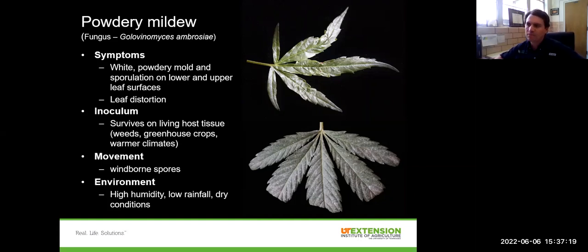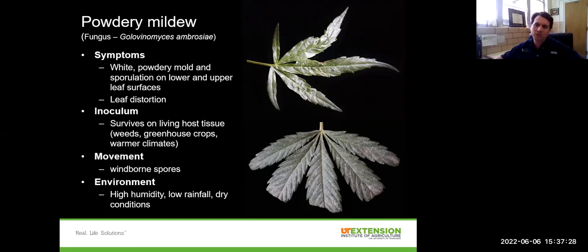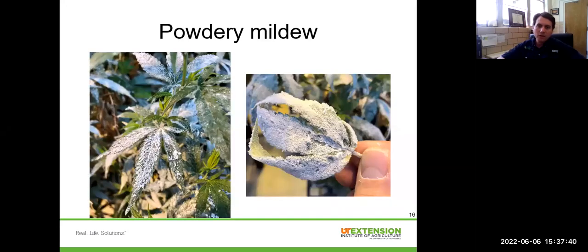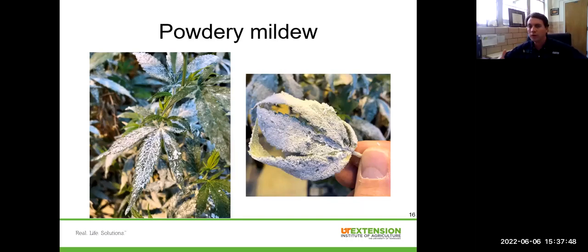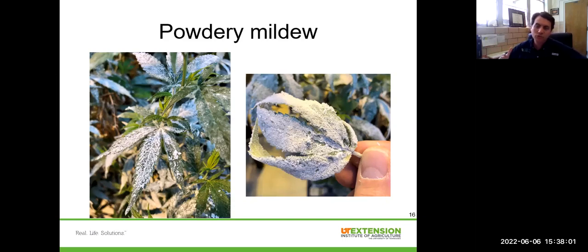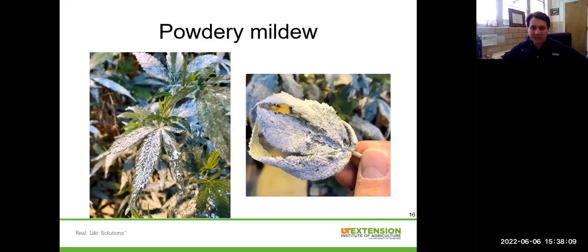This disease is tricky because it can move through wind-borne spores, so even with really good sanitation you could potentially introduce pathogens through those spores. High humidity with reduced leaf wetness is favorable for powdery mildew. You can see how severe this disease can get — these photos were taken in our greenhouse powdery mildew trial where we ramped up disease to test products under high disease pressure. All that white growth is a combination of fungal mycelia — the body of the fungus — and spores that can spread readily through the air.